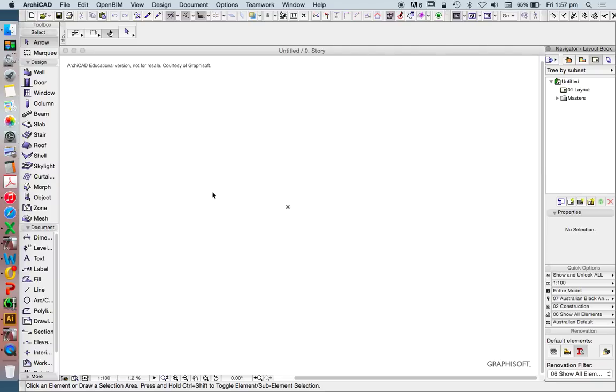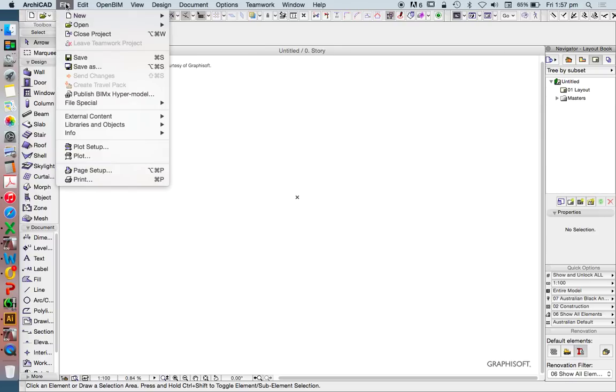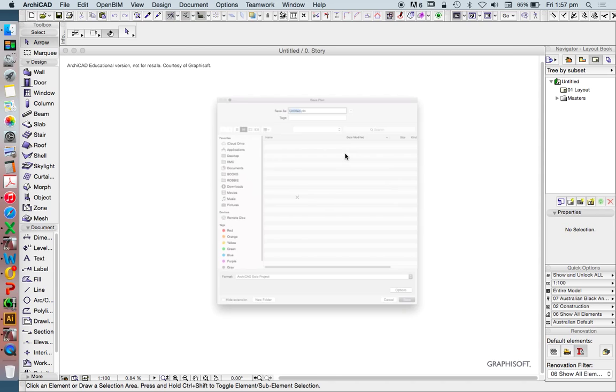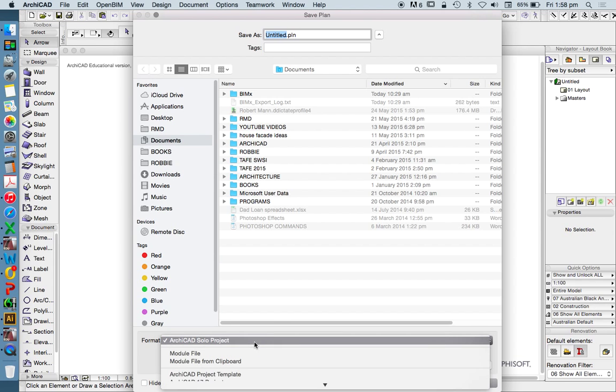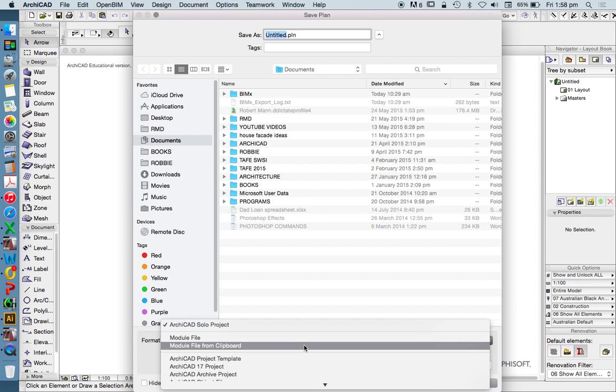Now, let's have a quick look at how we create a template once we have one. File, Save As. There's multiple types of file types that we have in Archicad. The main file type that we'll be using is called a PLN.